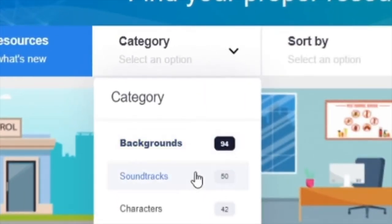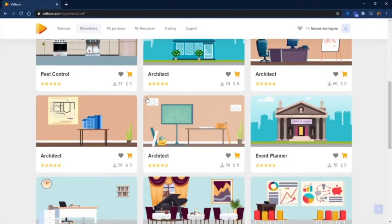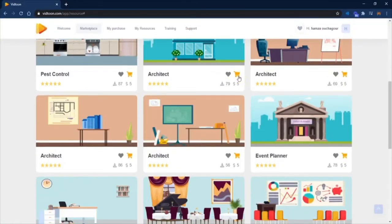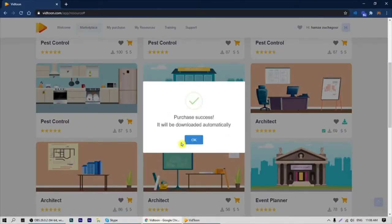Once you find the best one for your project, all you need to do is click on the buy button and you will have your images in your download file.